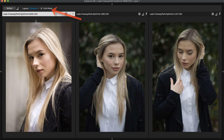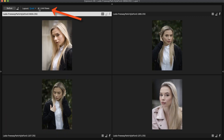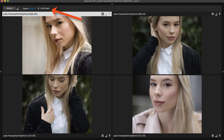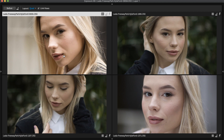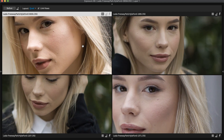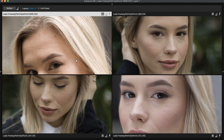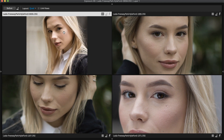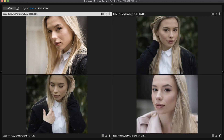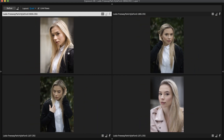Note the Links Views option. This enables you to pan and zoom all of the images at once. This is useful to zoom in on the subject's face in all the images on the screen to compare the expression in each one.